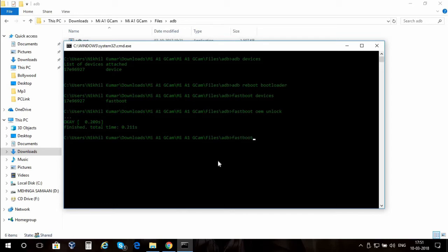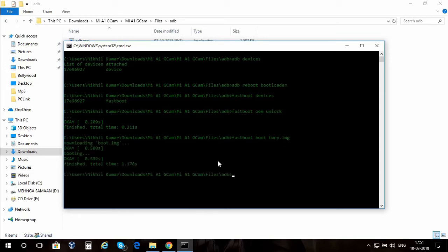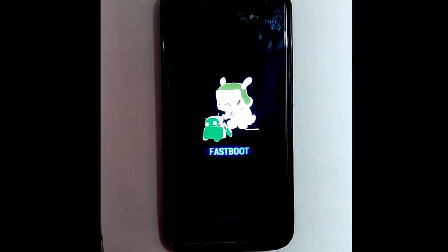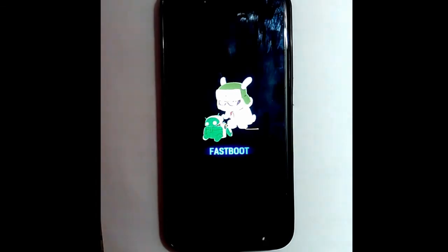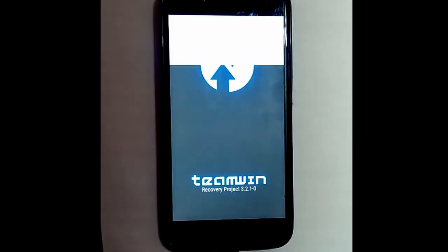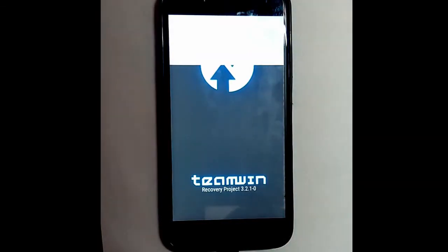As soon as the device is unlocked, I'm gonna type in fastboot boot TWRP.image to boot into TWRP recovery. Remember it's temporary, it will be uninstalled automatically and your stock recovery will be back there.